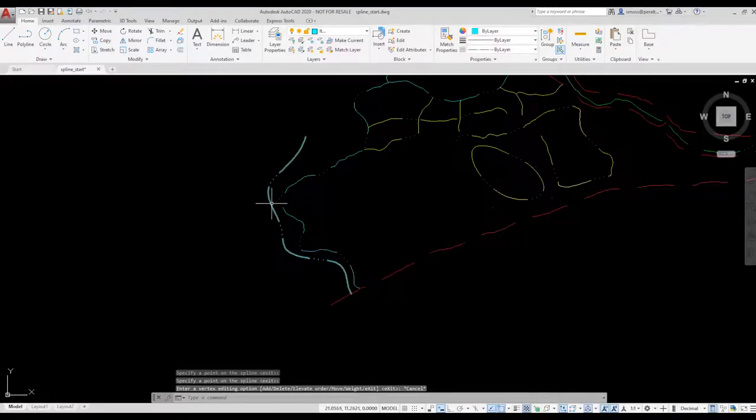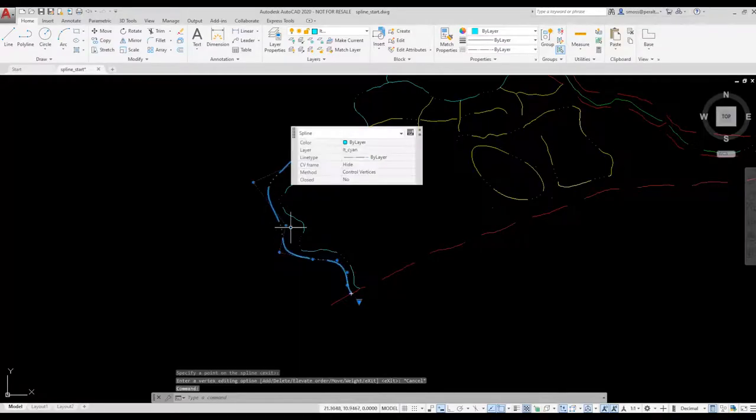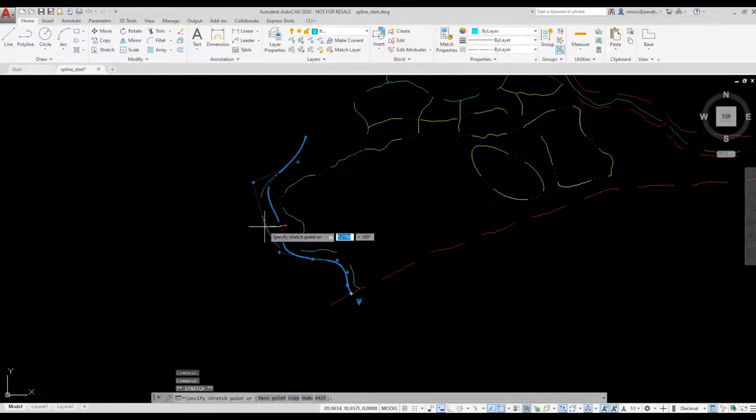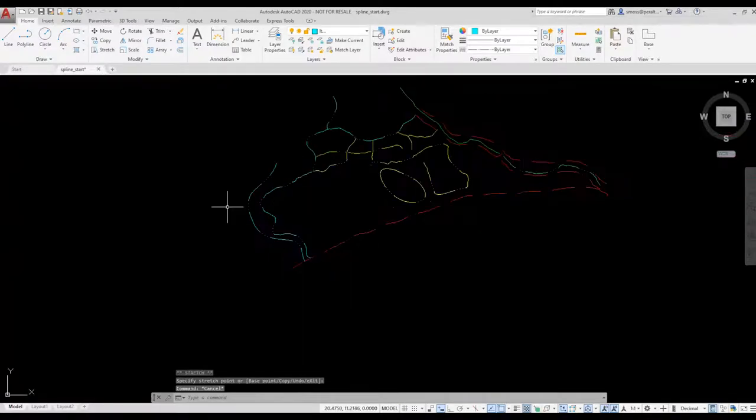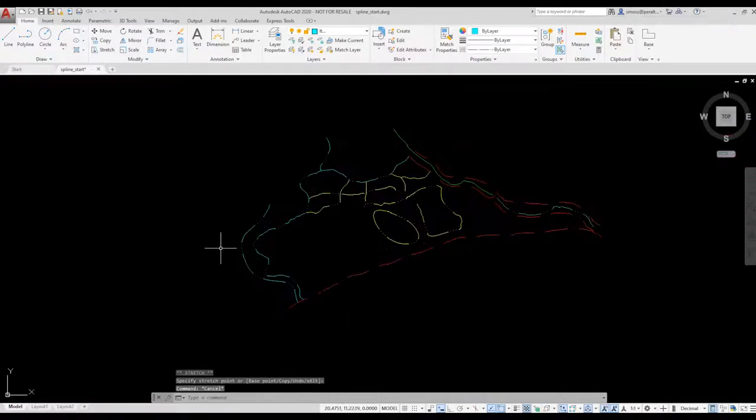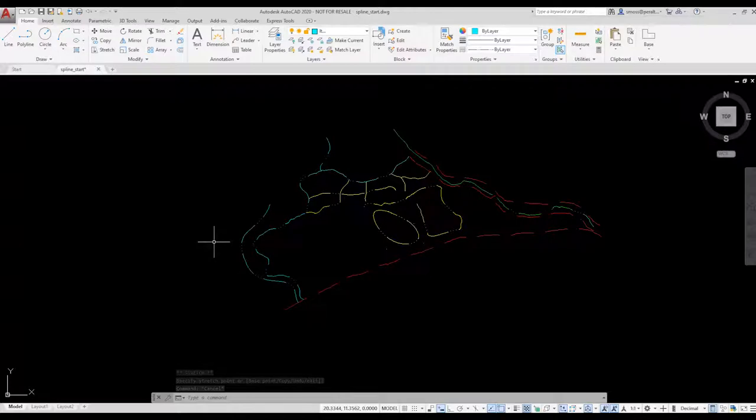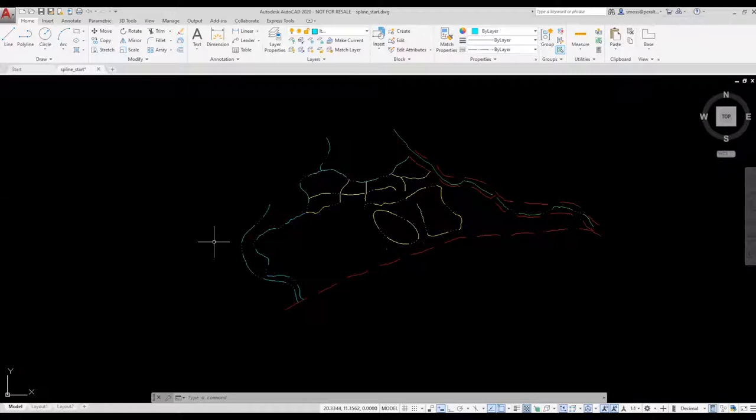Splines can have a major impact on your system resources. Because splines are composed of tiny line segments, they require an incredible number of calculations. This can slow down the performance of AutoCAD as well as your workstation.